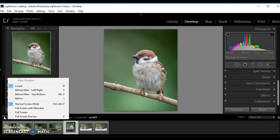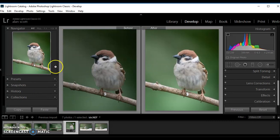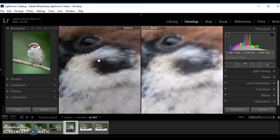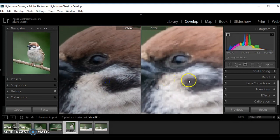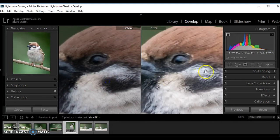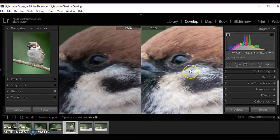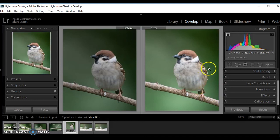If we look at the before and after, we can see we've still retained the detail within the feathers. We've brightened it up and we've sharpened it to a degree.